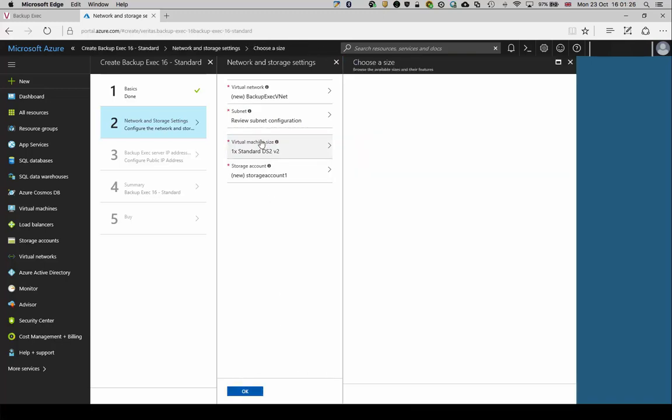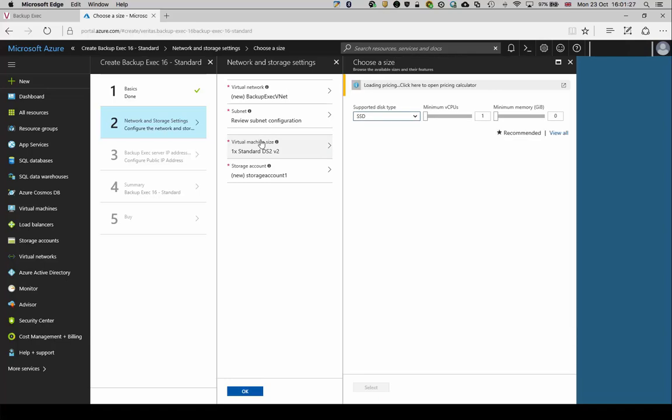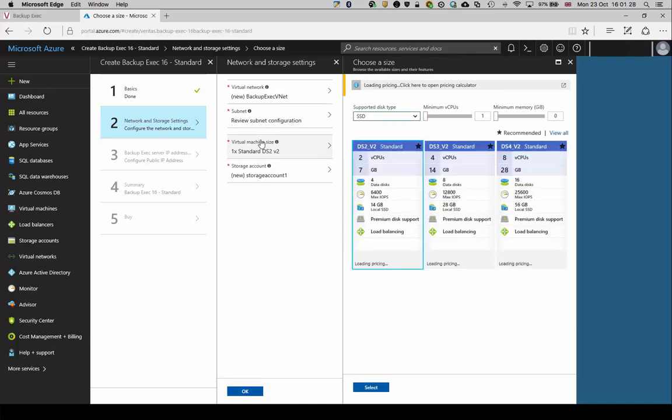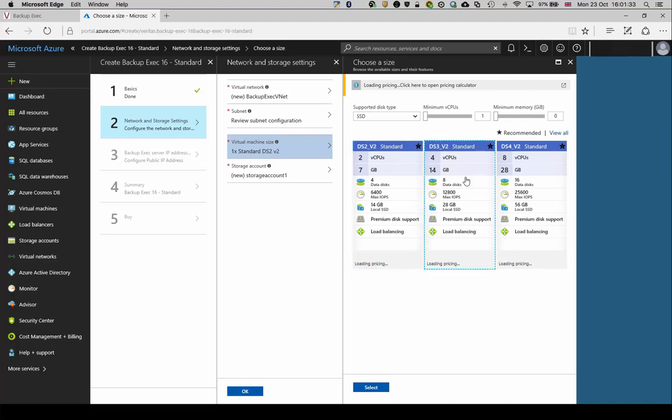Then select the virtual machine to deploy. Consider future requirements when selecting the size, although it is possible to adjust this later. We will select the medium size for this setup and demonstration.